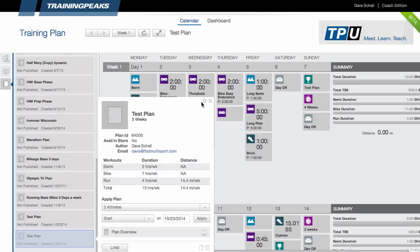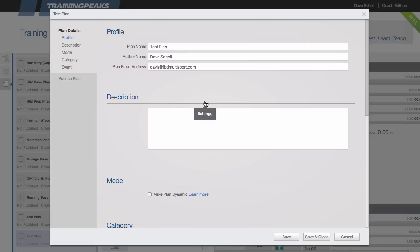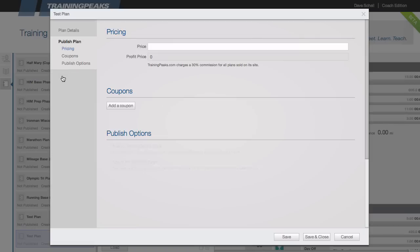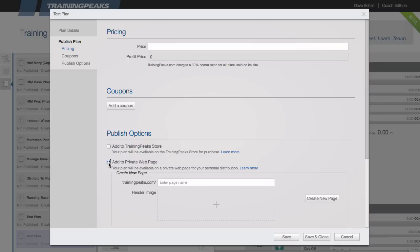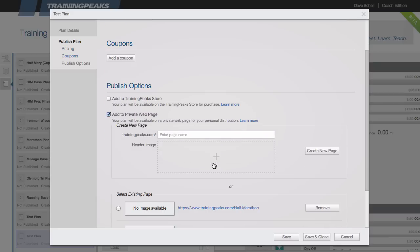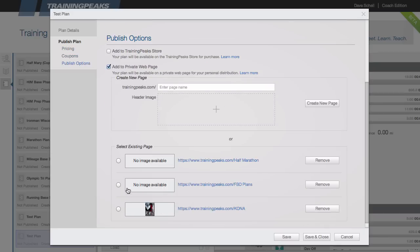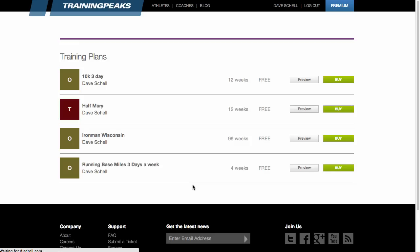And if I wanted to sell this plan, I could do so under the settings here, publish plan. Here I could set the price, add a coupon if I wanted to. And we also have this option to add to a private web page. So I could just add it. And this is great in that it allows the athletes that are looking for your plans to only see your plans and none of the other coaches plans in the store. So that's a pretty nice feature here as well.